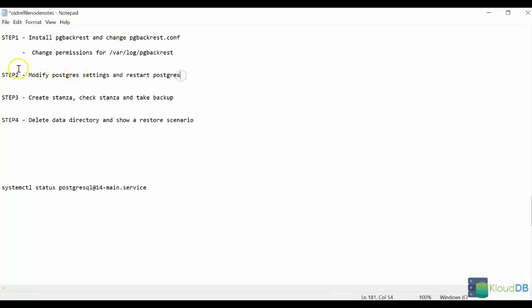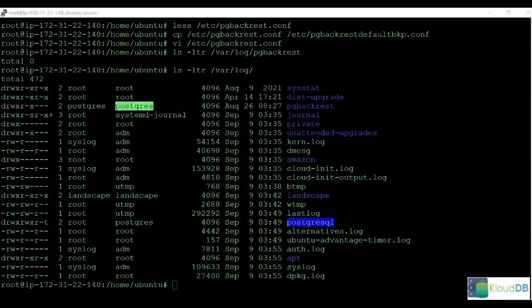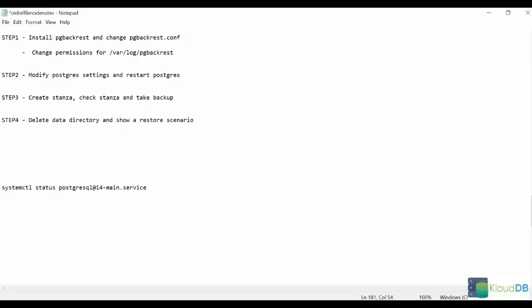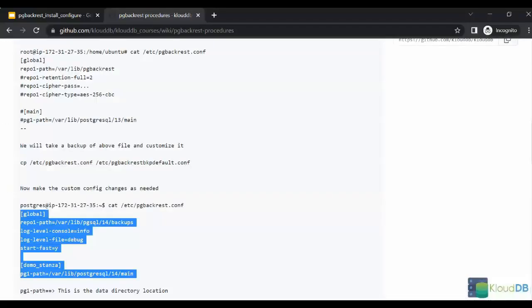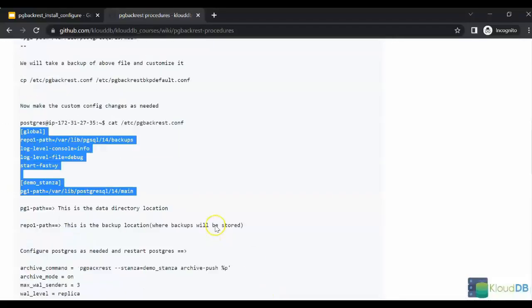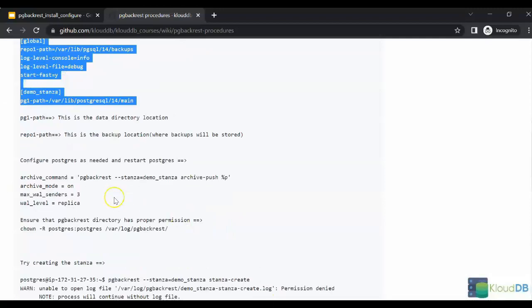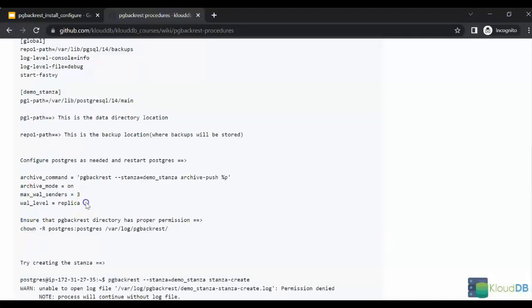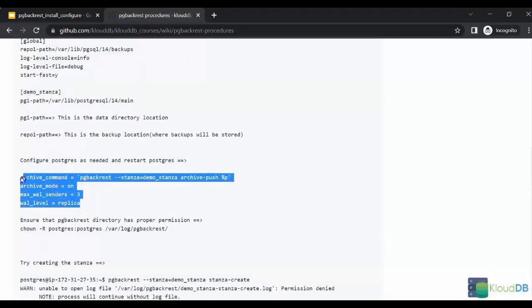Next, for step 2, we need to modify the Postgres settings. These are the Postgres settings we want to be focusing on. The archive command, archive mode, wall senders, and wall level. We need to change these settings, so that's what we'll do next.